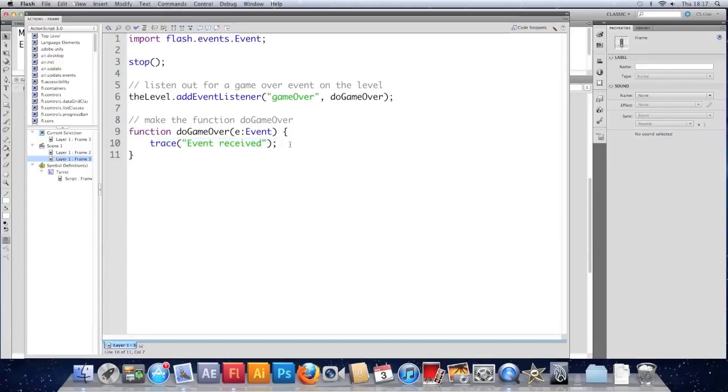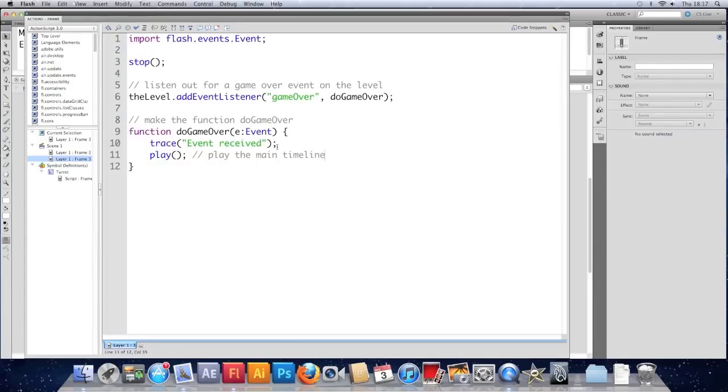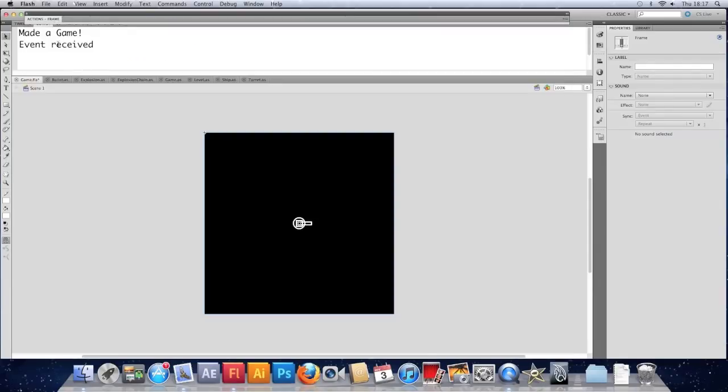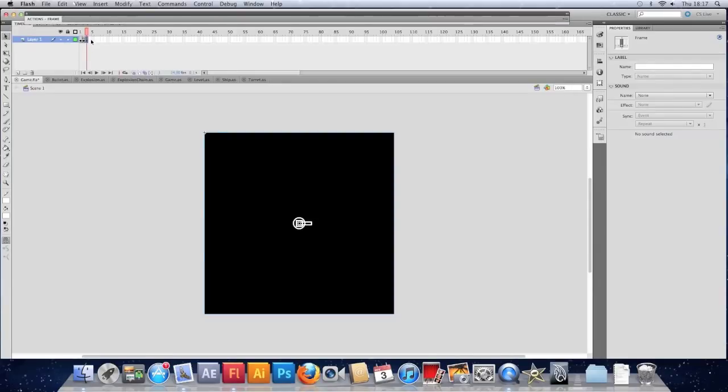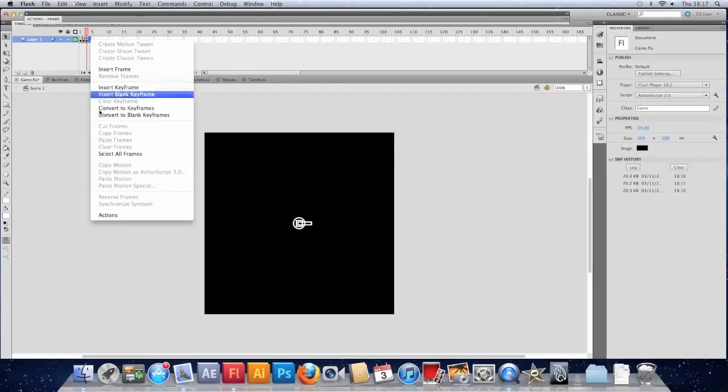So what we could do instead of this event received, we can leave that there. If we just play, play the main timeline. And stick in a makeshift game over screen here.